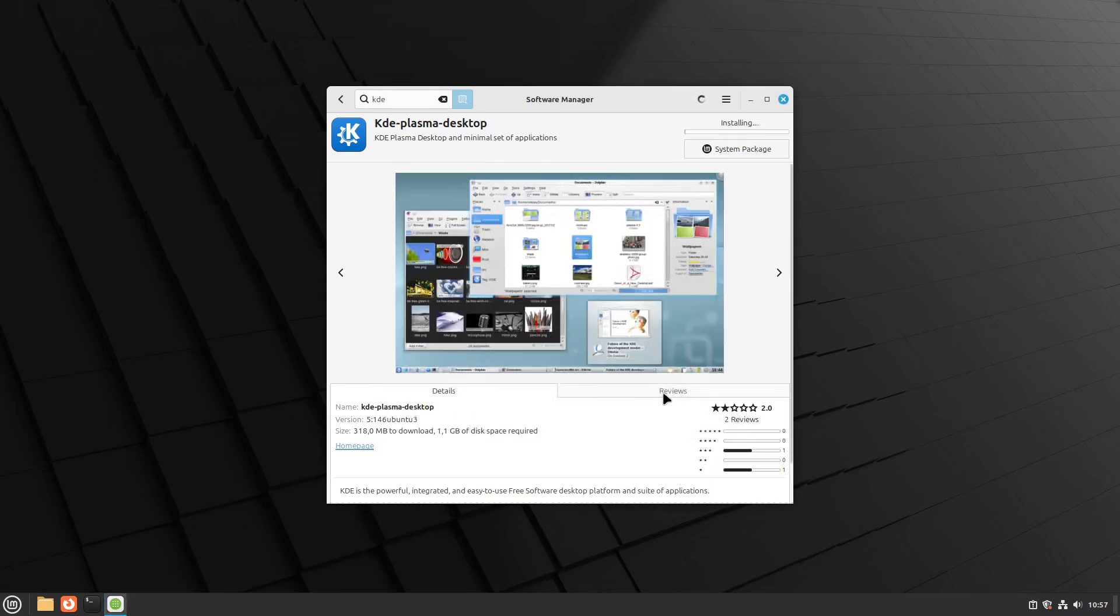The software manager will begin downloading and installing the necessary KDE Plasma packages. This may take a few minutes, so be patient while the progress bar fills up.